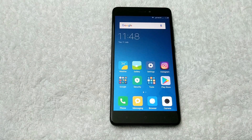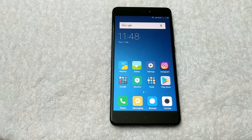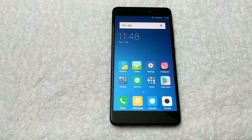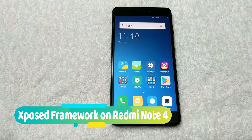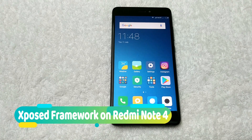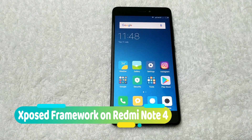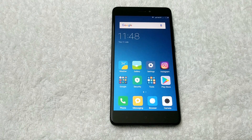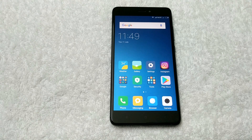How to install Xposed Framework on a rooted Redmi Note 4. Today in this guide I will show you how you can easily install the latest version of Xposed installer on your rooted Redmi Note 4. For this you need a rooted Redmi Note 4. If you don't know how to root your Redmi Note 4, there is a link in the video description from where you can easily root it using TWRP custom recovery.